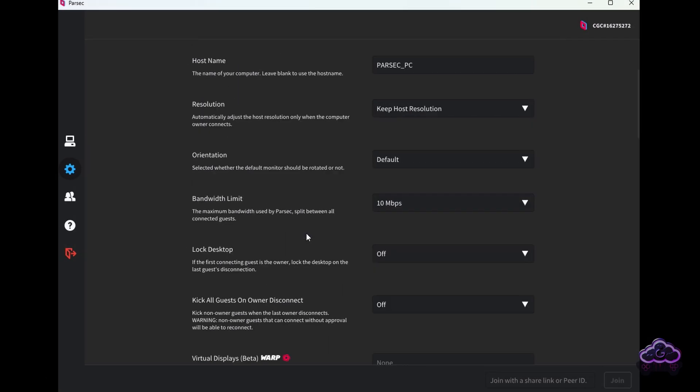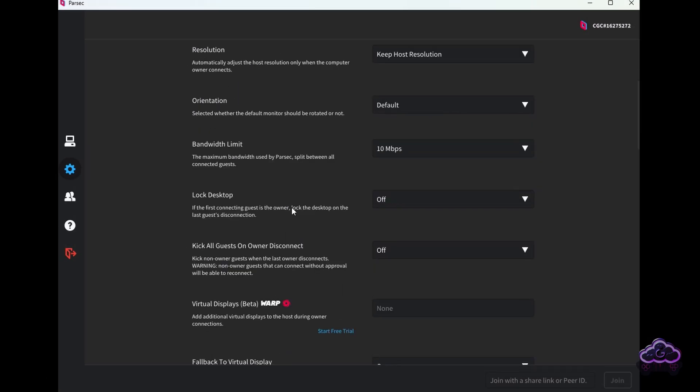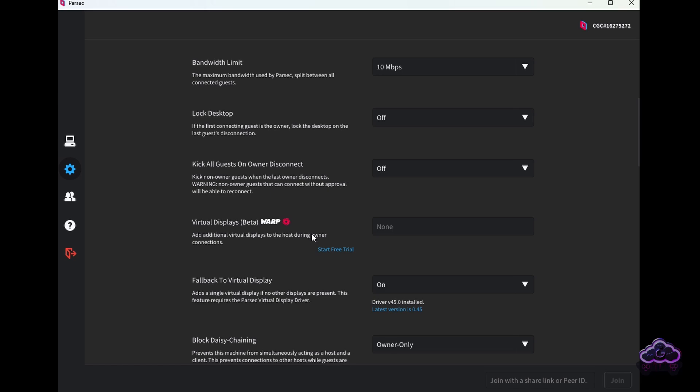You can play with the bandwidth limit, but the default of 10 megabytes per second seems to be a good one to start testing performance. Same with FPS — it defaults to 60.